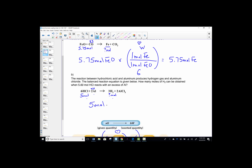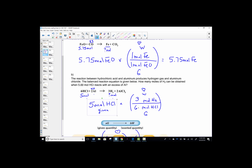Start by writing the number, the unit, and the label of the quantity given. We'll set up a want-over-given stoichiometric ratio, the heart of our problem. We want to know hydrogen; its coefficient is 3. We were given the quantity of HCl; its coefficient is 6. So 5 times 3 over 6, which is one-half. 5 times one-half is 2.5 moles of hydrogen. The key sequence on your calculator: 5 times 3 divide by 6, and you'll see it read 2.5.